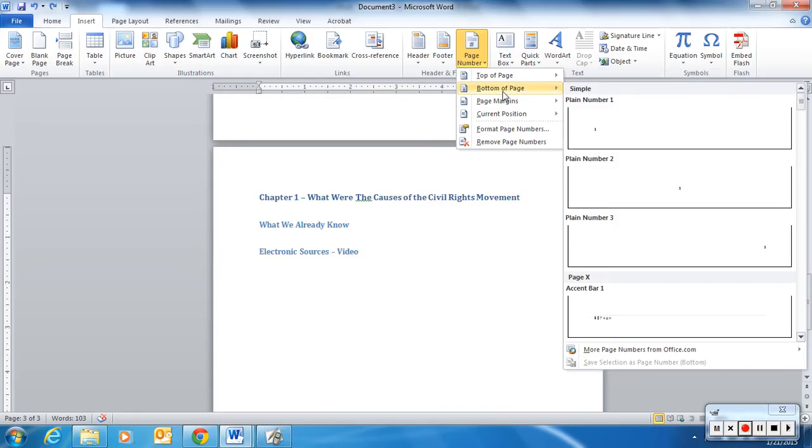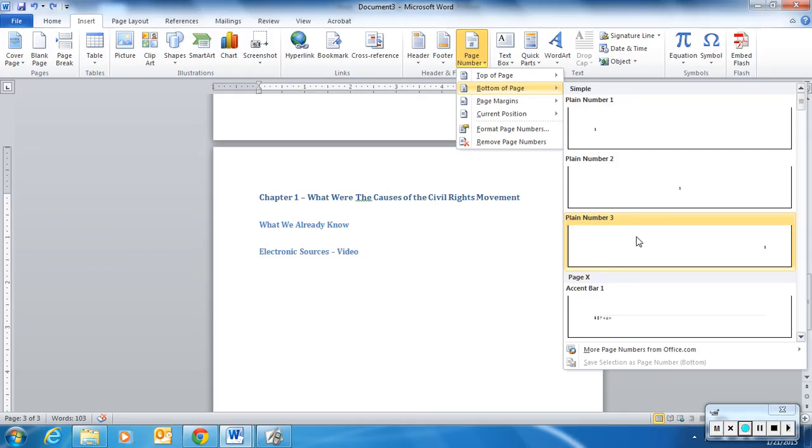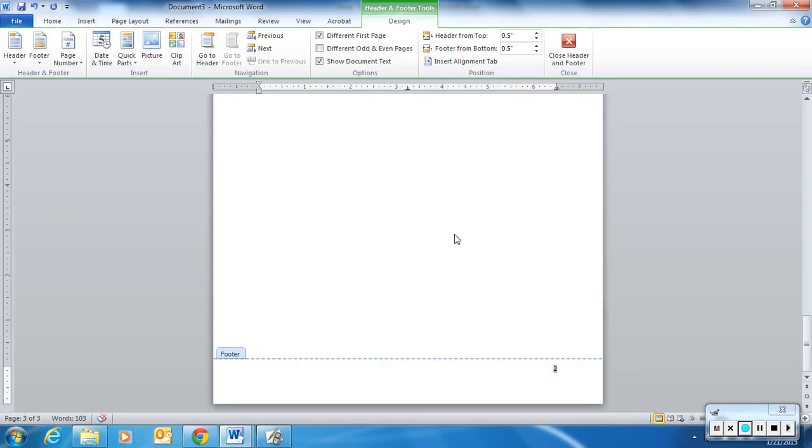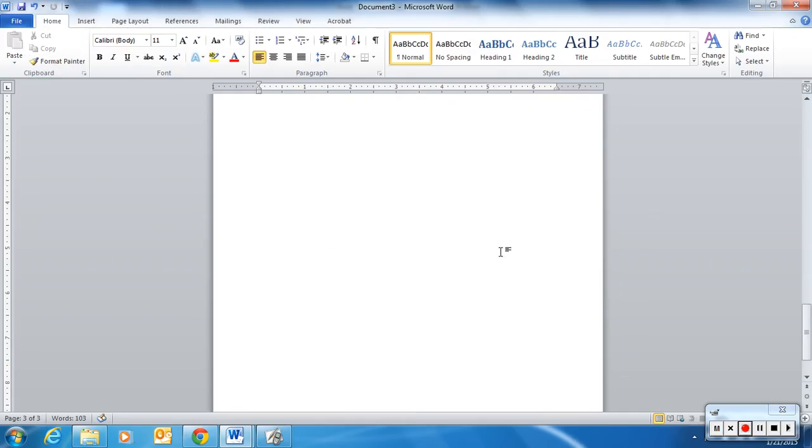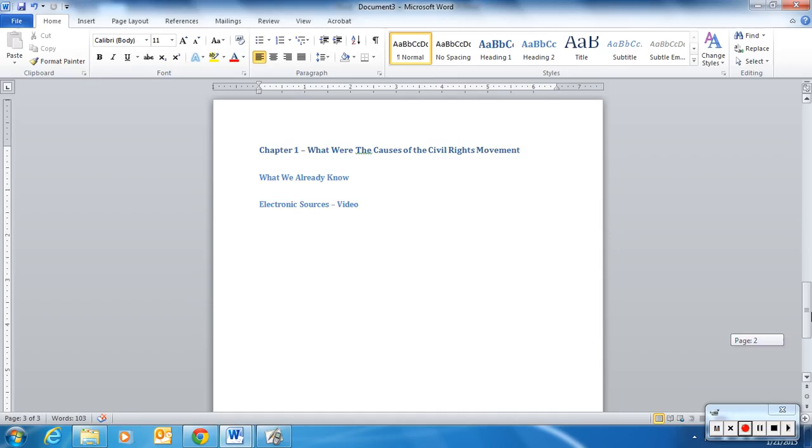For this particular assignment, we went to the bottom of the page, and we want to go to the right-hand side. So we're just going to click on that. As you can see, our page numbers have been inserted at the bottom right.